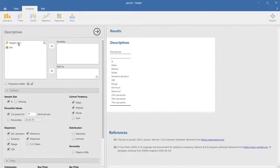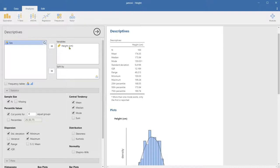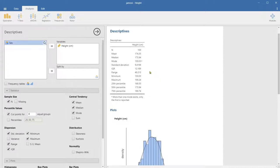We want the descriptive statistics for height only. To calculate the descriptive statistics, you have to move that variable into the variables pane. Here we have our descriptive statistics. The sample size is 100. The mean height is 174.35 centimeters. The median is quite close at 173.94. The mode is 150.03, which is quite different. The standard deviation is 9.4198, which is basically the average spread in the data. The IQR — interquartile range — is 12.189.